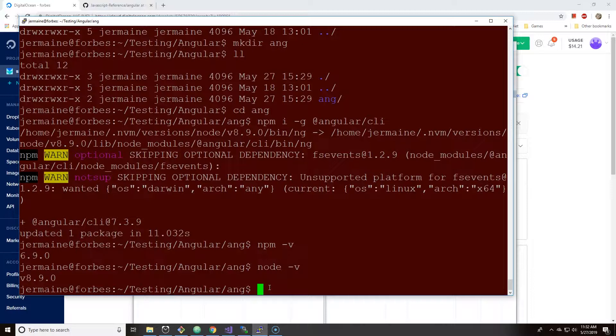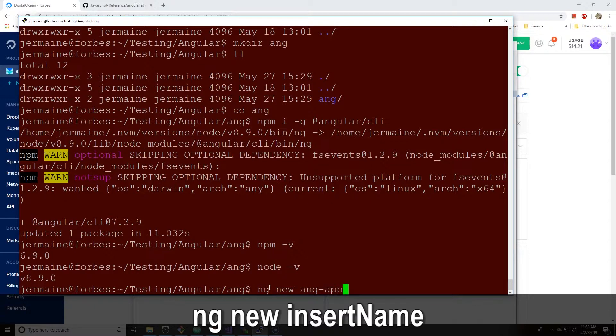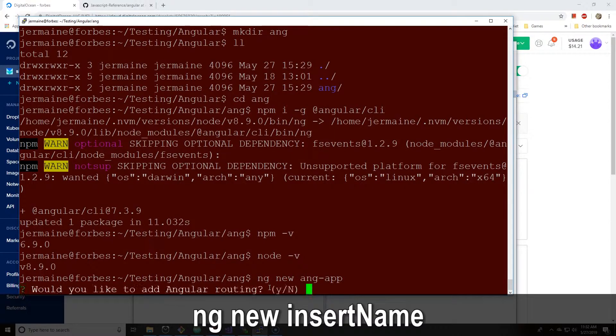And then you type in whatever folder you want the app to be called. Let's call it ang-app. So we put ng new ang-app. This creates a new Angular folder.